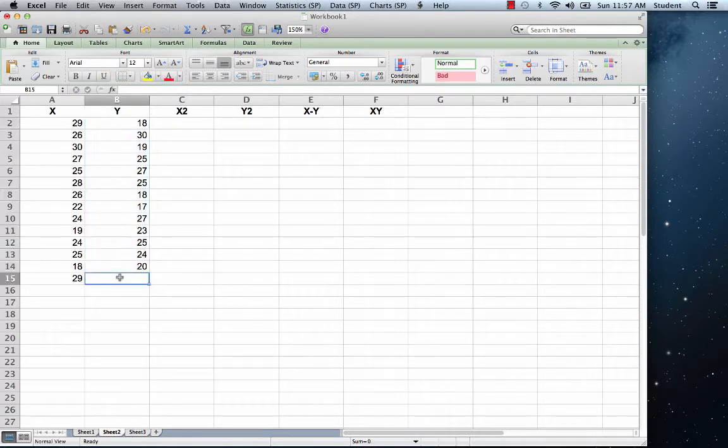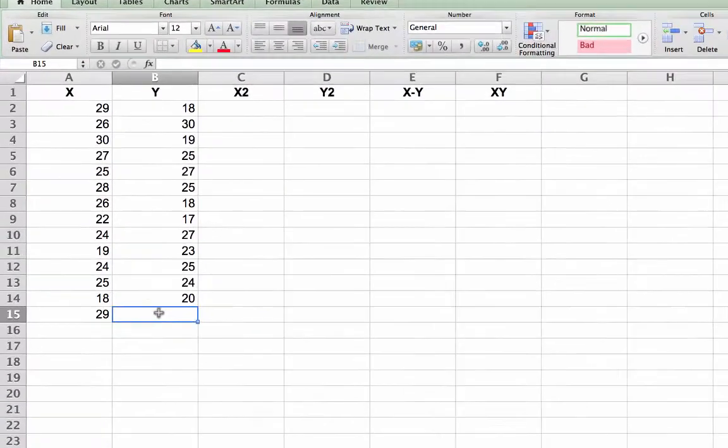Next, add a score. Because you have one less score in column B, in cell B15 type the score 23.